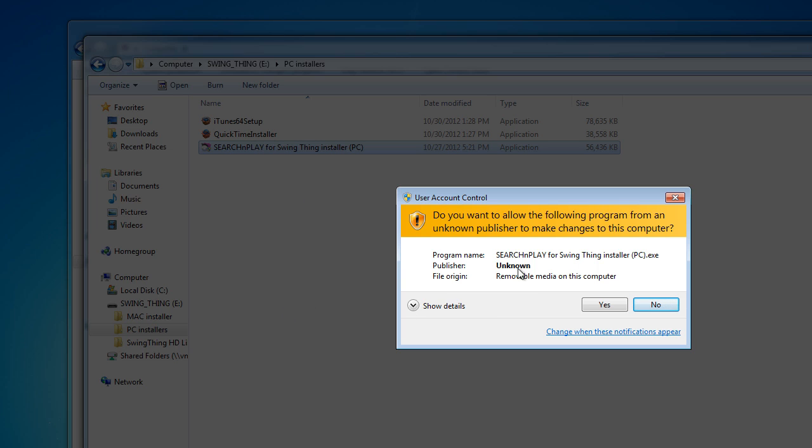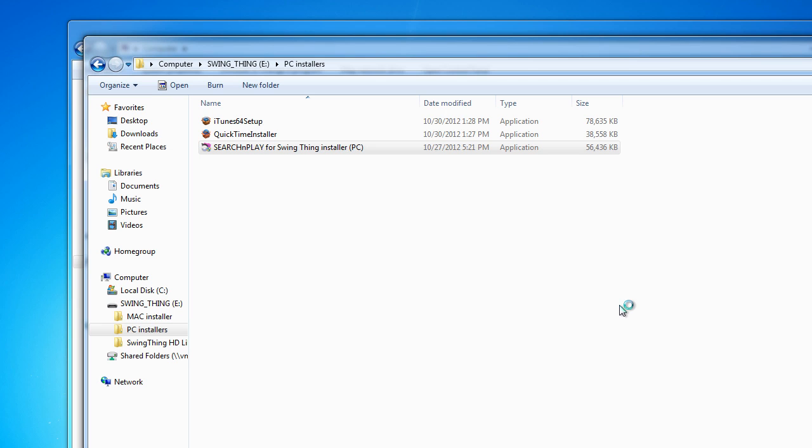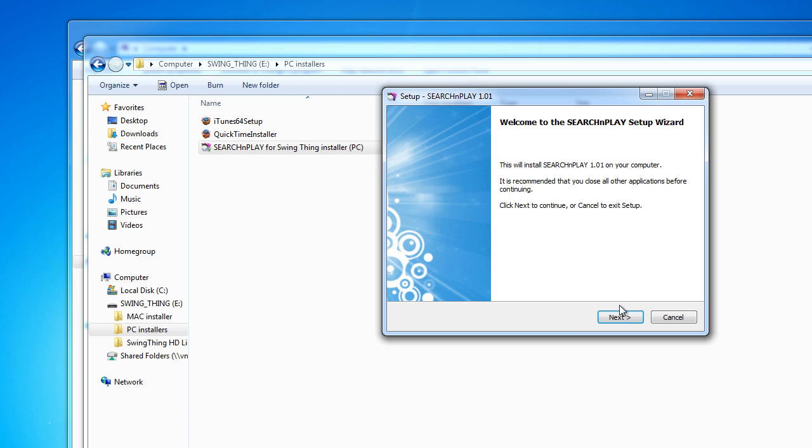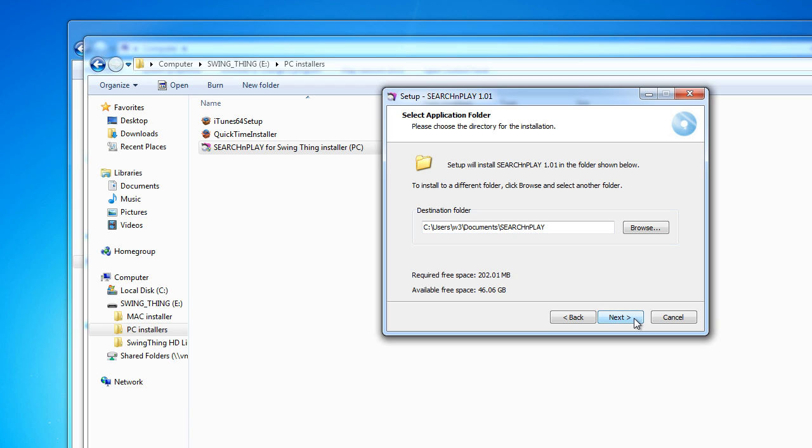Again, this unknown just simply means that Microsoft doesn't know who we are here at SwingThing because I didn't want to pay them a fee and go through a lot of rigmarole just to get registered with them. So, if you really feel insecure when you see something like this and you don't want to deal with it, then don't install our software. But we've been very careful and there's no hacks. And it will not harm you or your computer. So, I'm just going to go ahead now and click the Yes button here. And the Search and Play install wizard pops up. So, let's click Next. This is the same README file that you saw over on the Mac end. So, we'll just click Next.